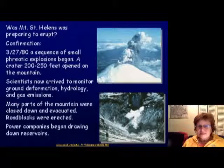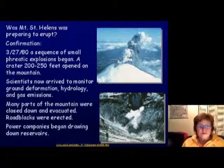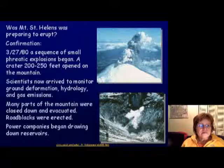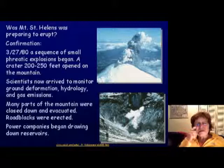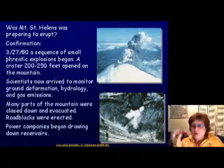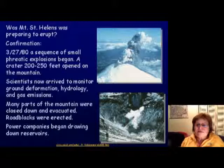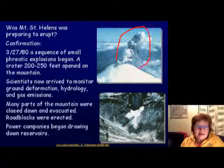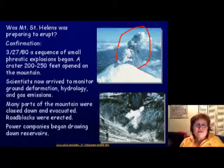Scientists started to think Mount St. Helens was preparing to erupt. On March 27, 1980, there was a sequence of small phreatic explosions — snowmelt entering the opening volcano — and a crater 200 to 250 feet wide opened up on top of the mountain.